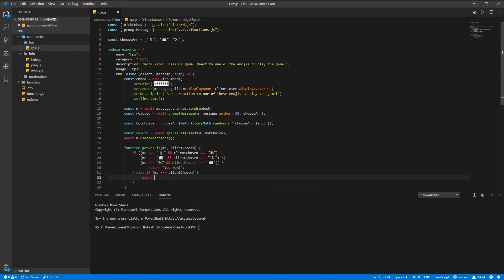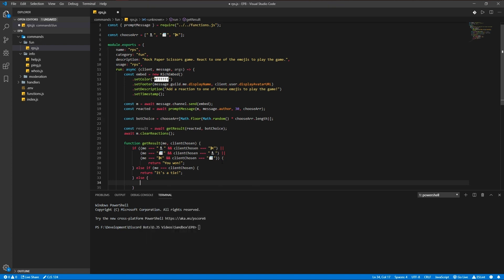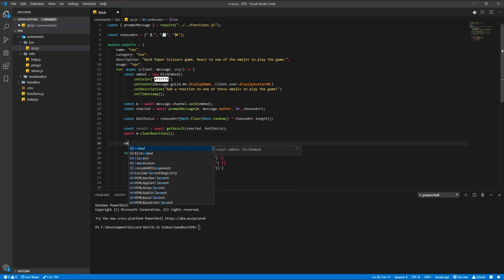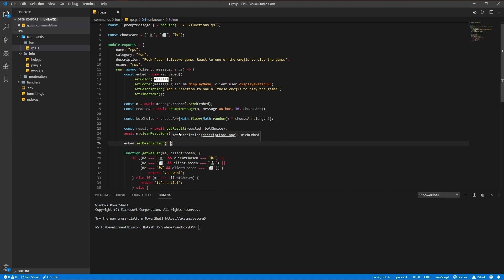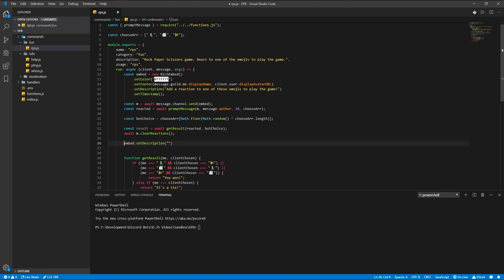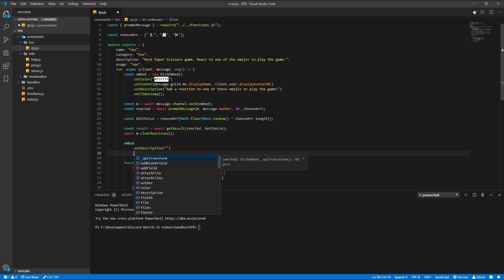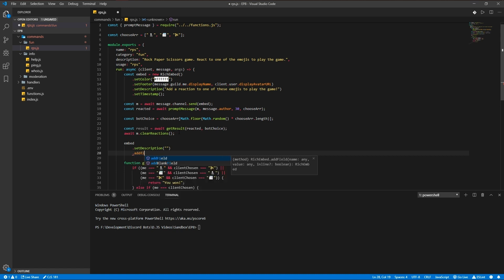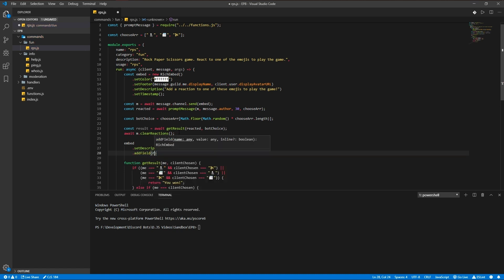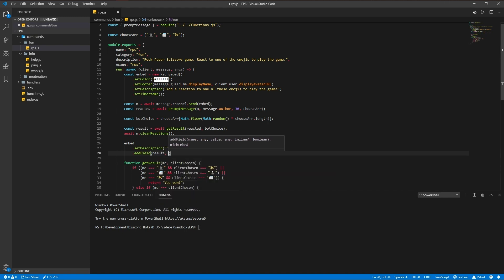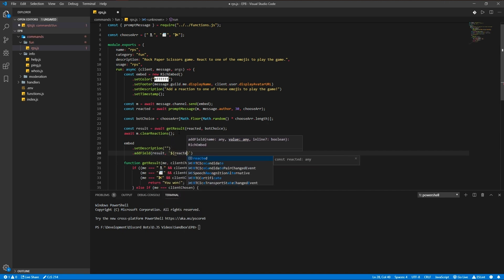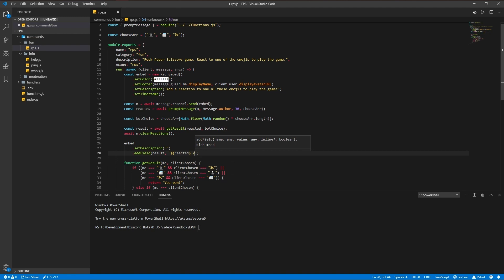Now we need to embed set description to nothing and set the field to result: reacted against bot choice.